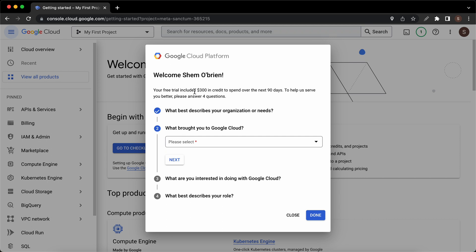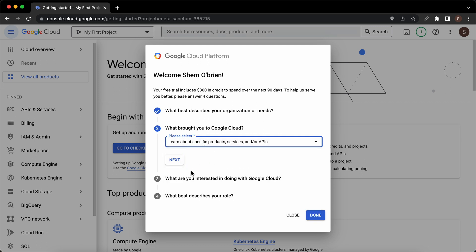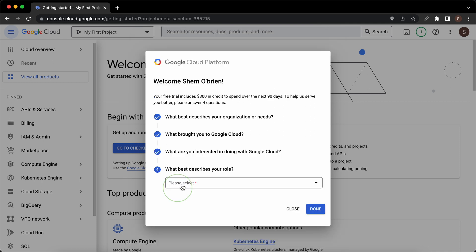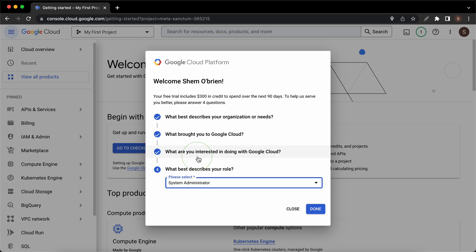I'll access this drop down menu and select an option. Let's choose option number two: we want to learn about products and services and APIs. We want to use this for websites. I'll click on next. For the final option, let's just say that I am a system admin. I'll click on done.